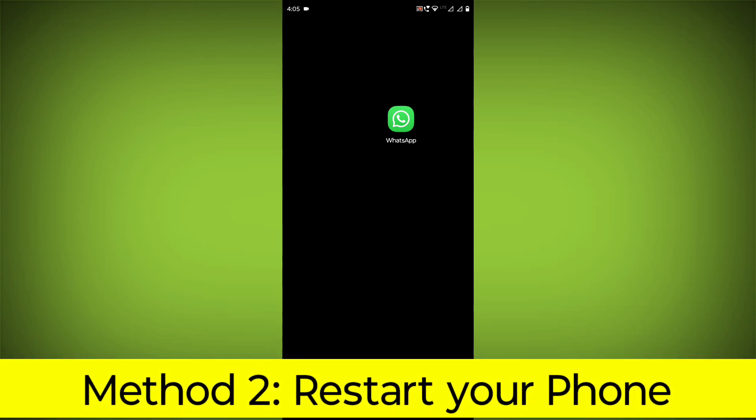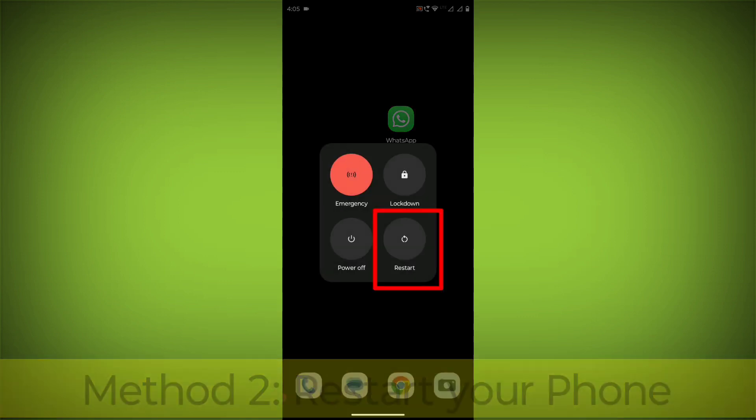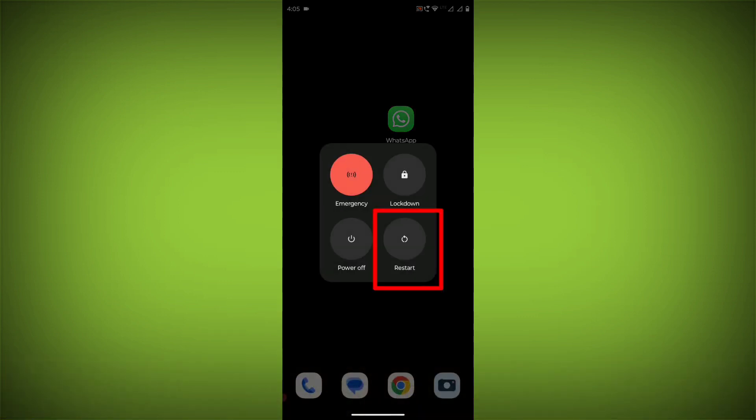Method 2: Restart your phone. This can often fix minor software glitches that may be causing the problem.